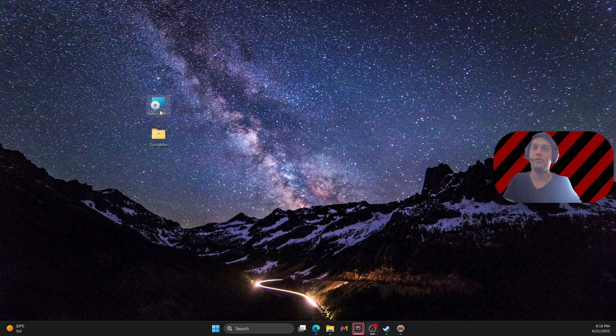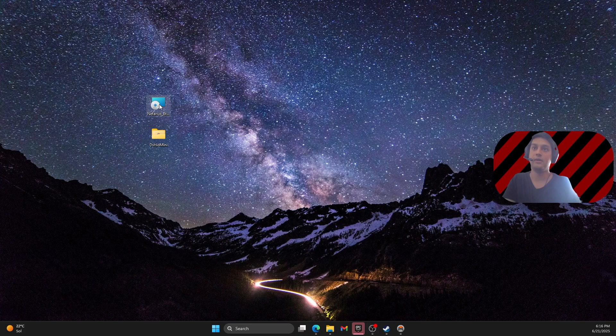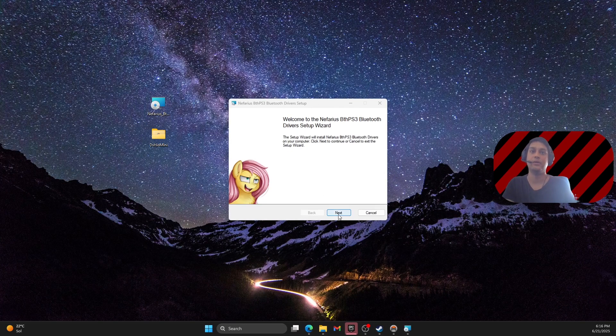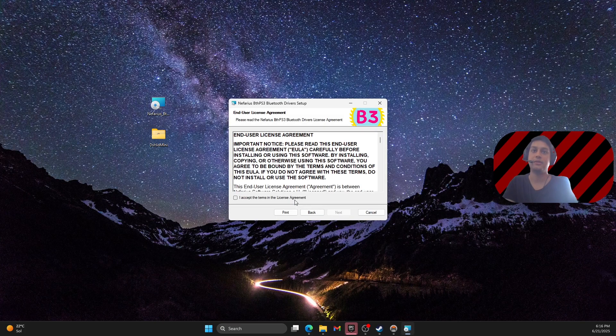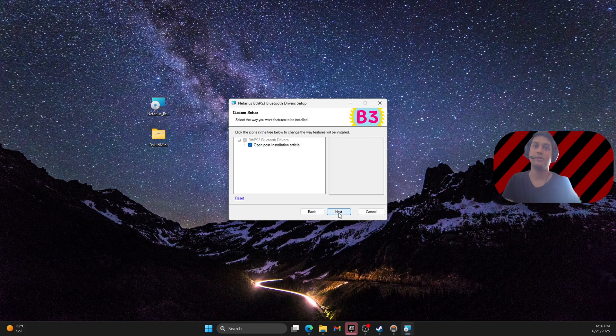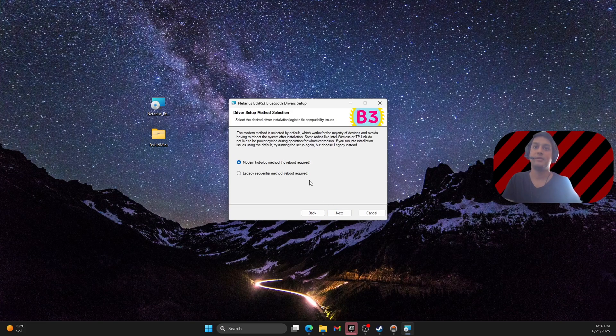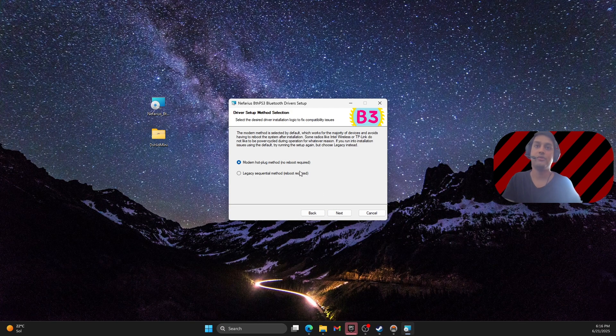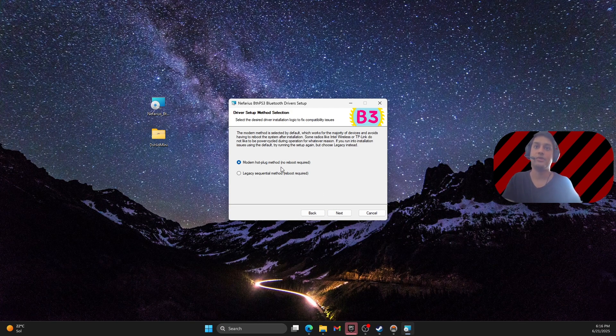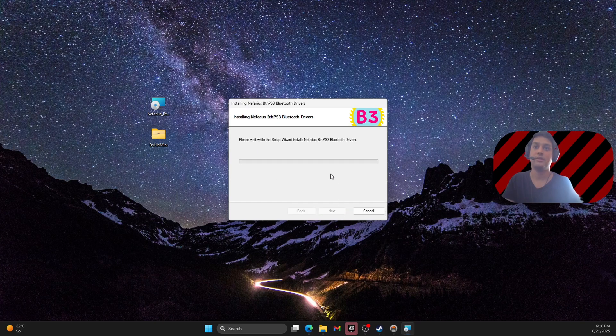So here you have the installer of the PS3 drivers. Click next. Click I accept the terms and license agreement. Click next. And then you don't need to reboot your PC. You just click here on modern hot plug method and then click next.